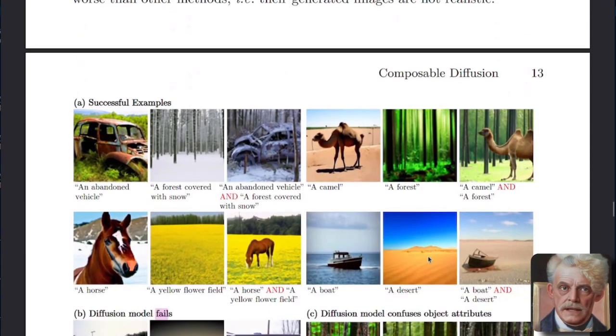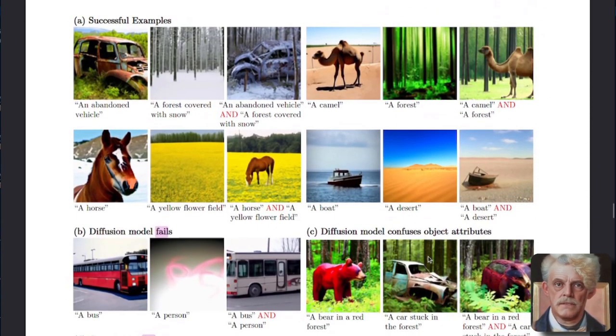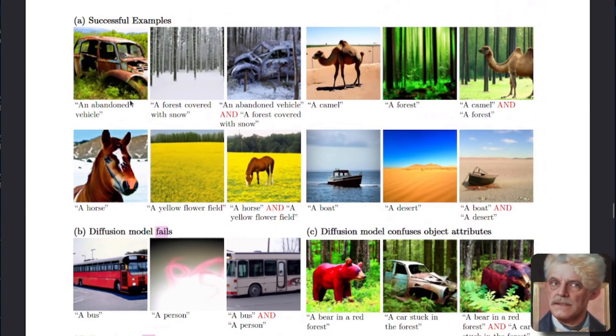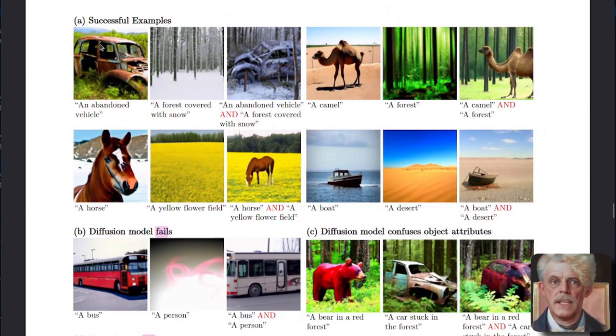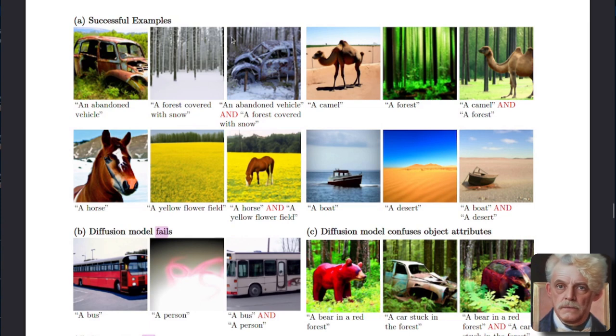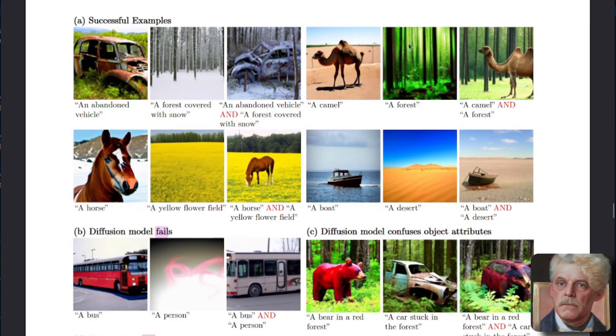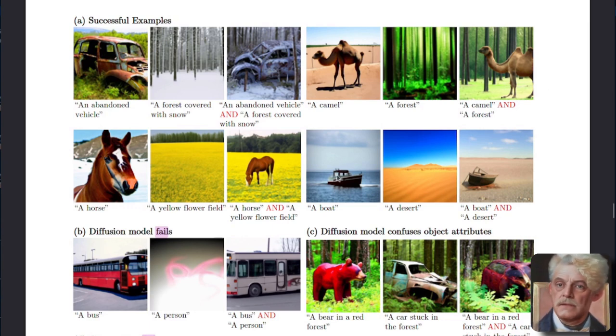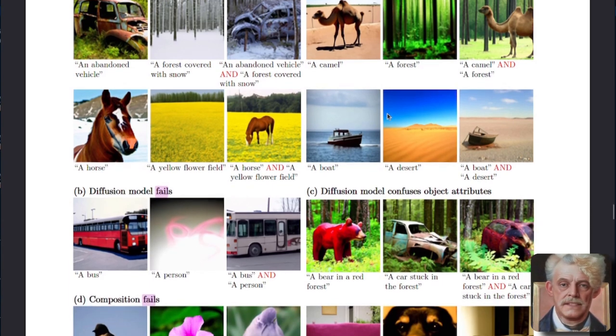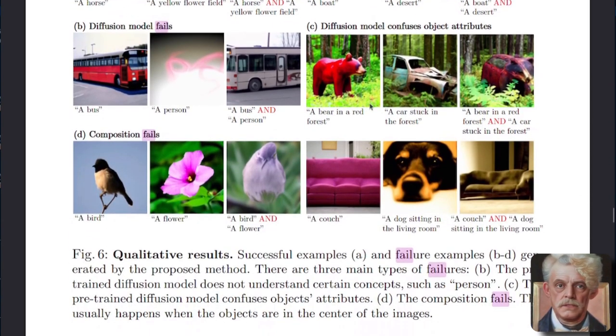Let's scroll down and have a look at some other successful examples and some failure cases as well. So here we've got a vehicle and a snow-covered forest. Put the two together, you get an abandoned vehicle in a snow-covered forest. The same with a camel in a forest, horse in a field and a boat in the desert. You also get some fails.